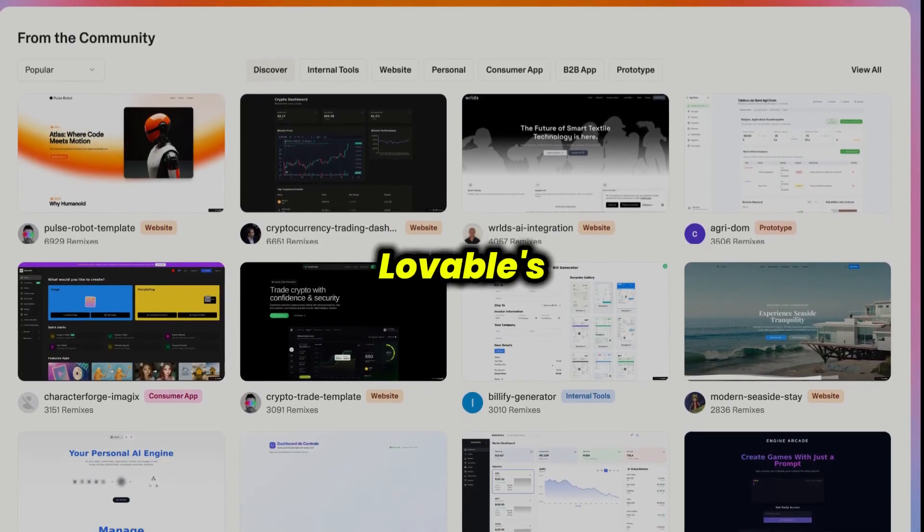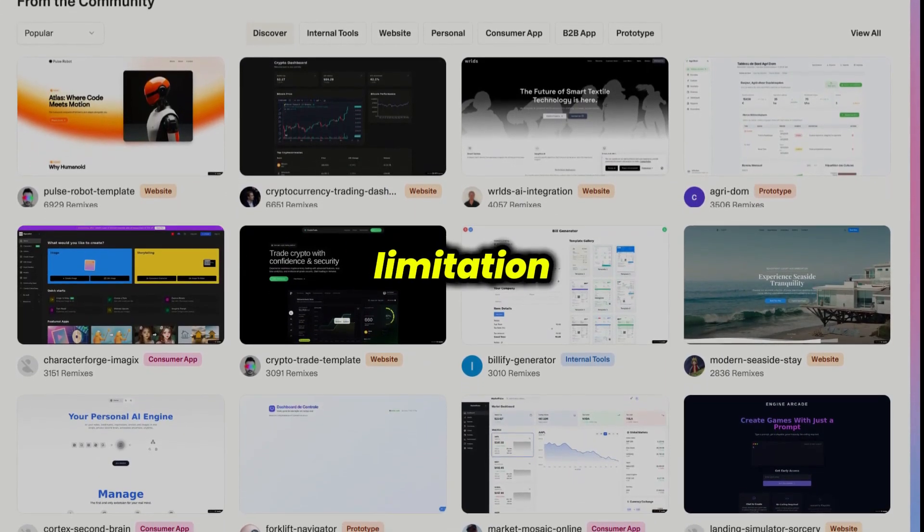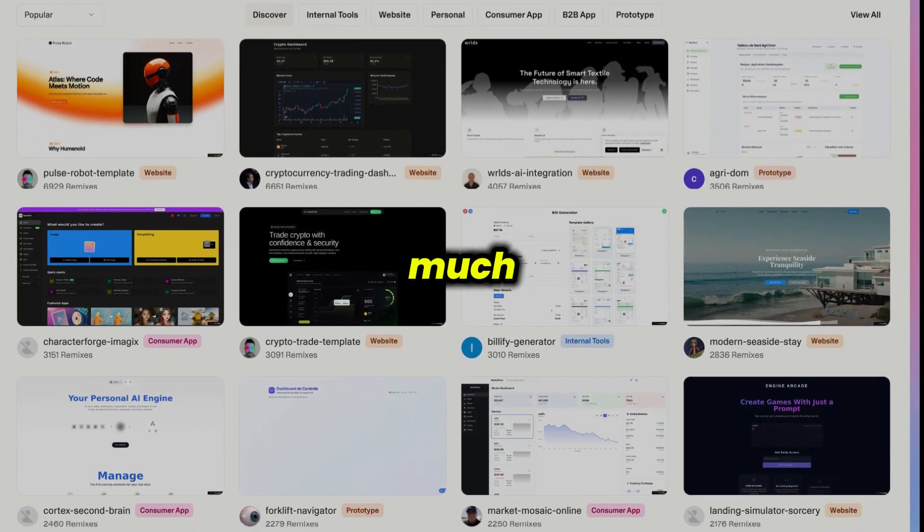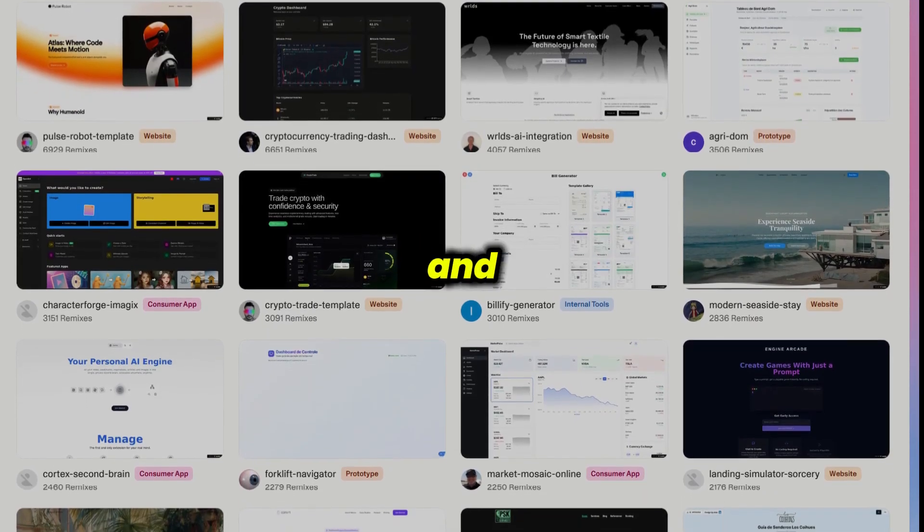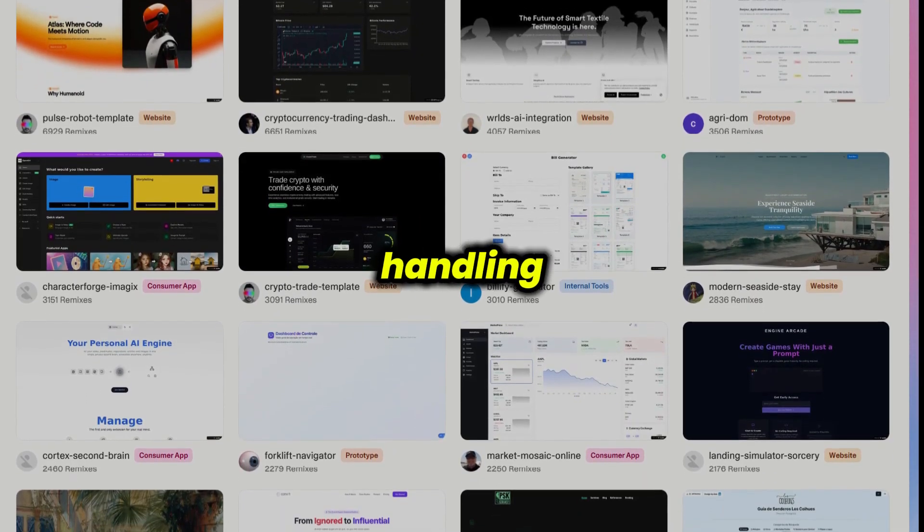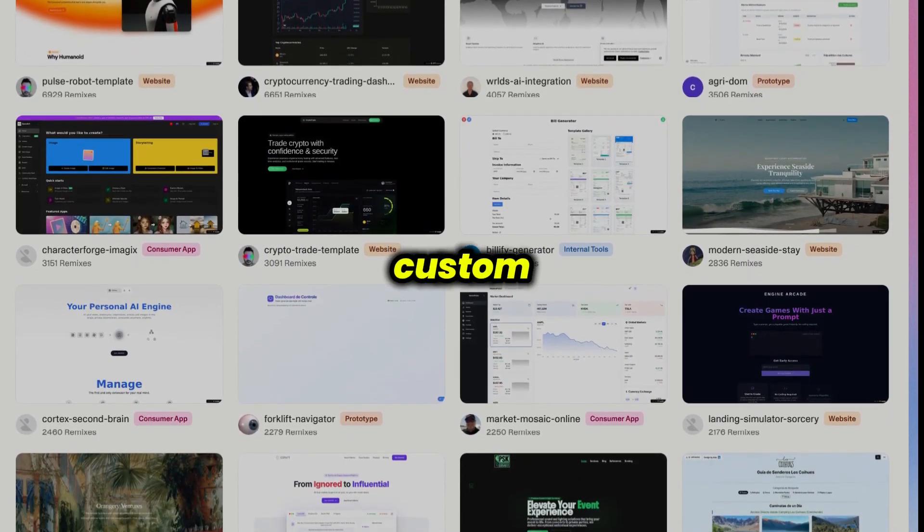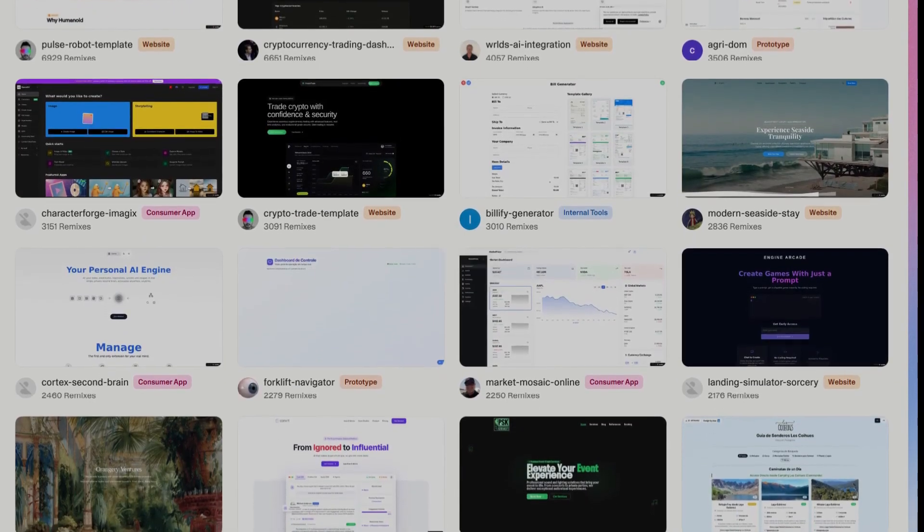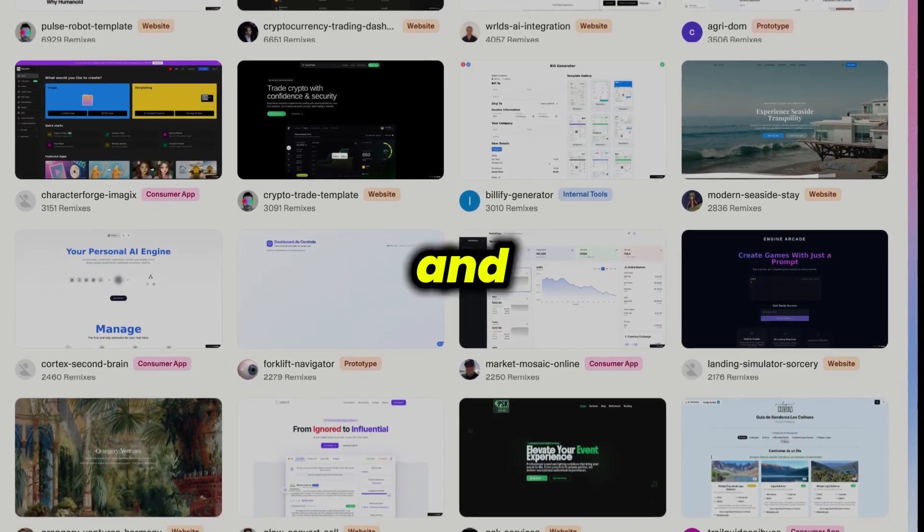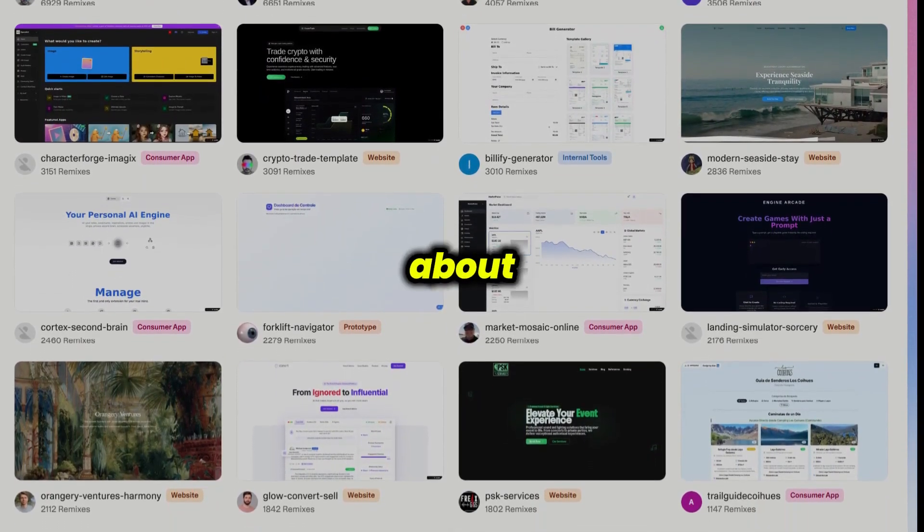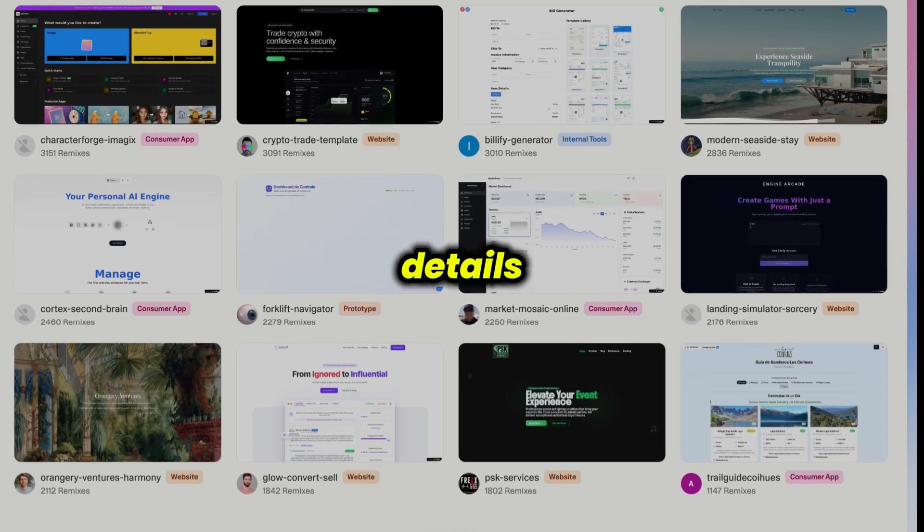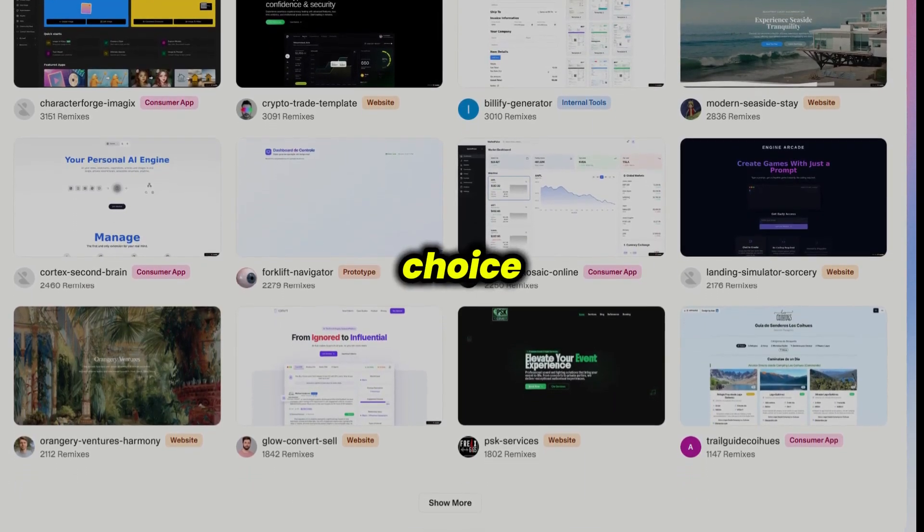However, Lovable's strength is also its limitation. You don't get much access to the underlying code, and it's not built for handling complex backend logic or custom integrations. If your main goal is to visualize and test ideas without worrying about the technical details, Lovable is a fantastic choice.